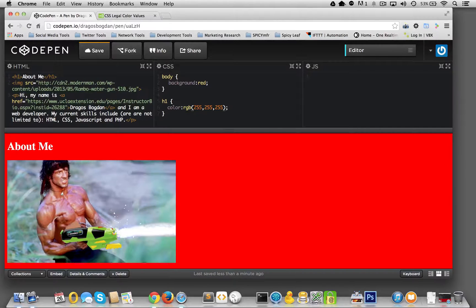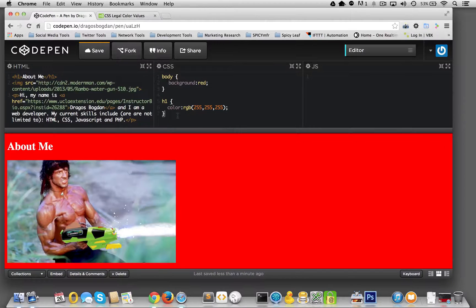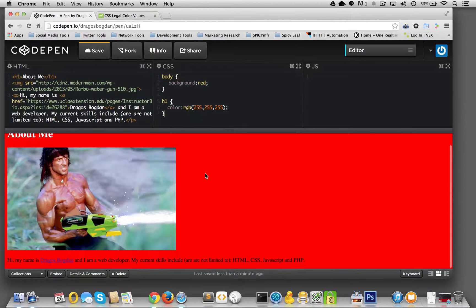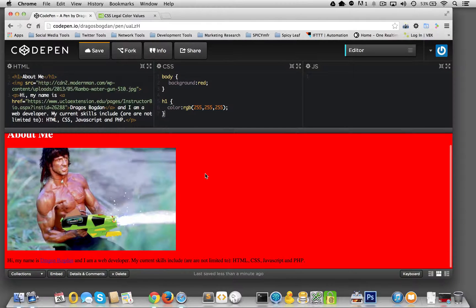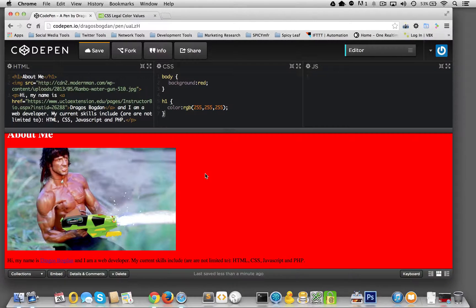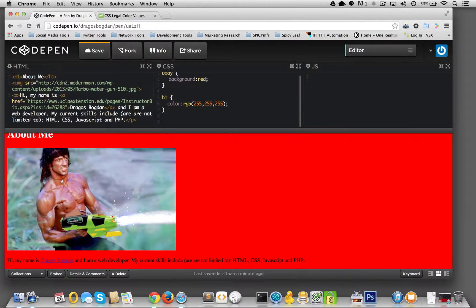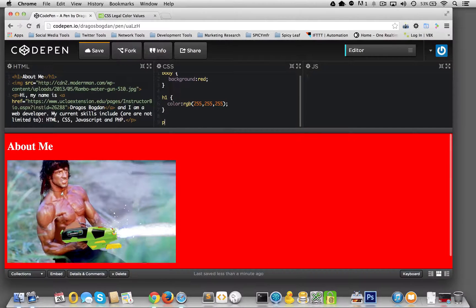Awesome. Looks good so far. And let's attack one more element. We're going to do P.